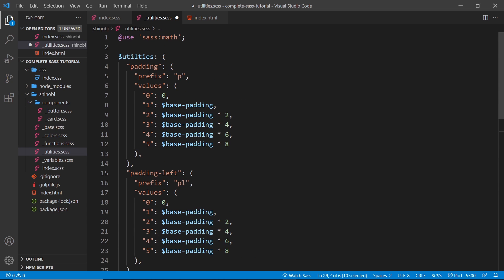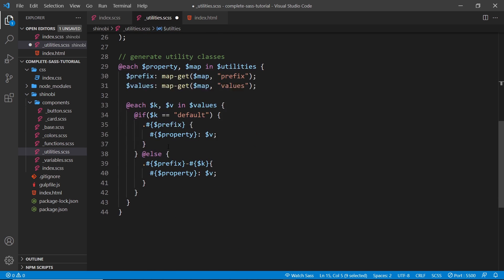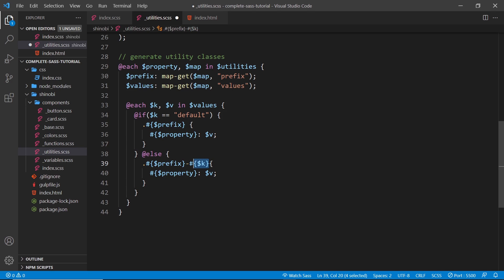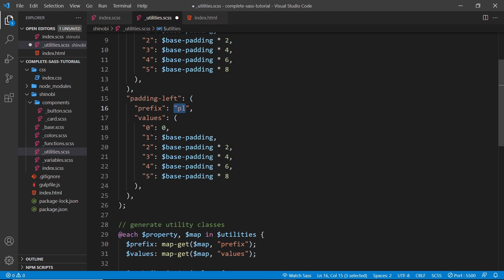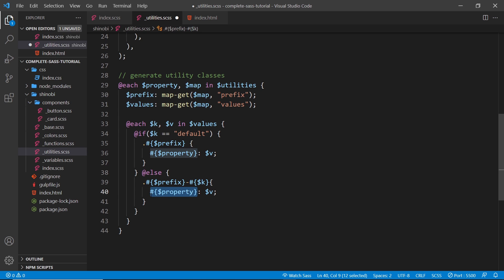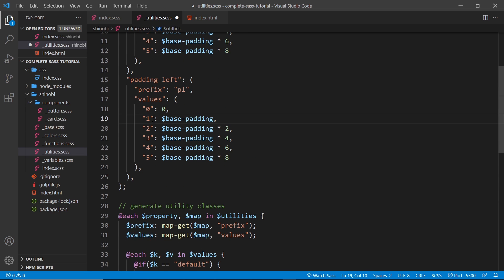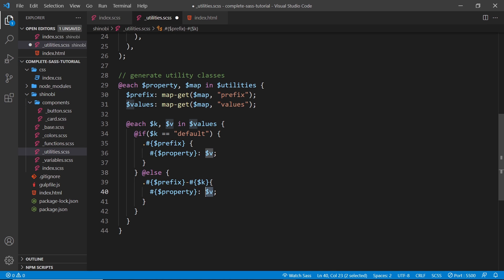The property right here is what we're applying — it could be `padding` or `padding-left`. We use a variable to create that property and the value of that property is whatever value we're cycling through in the values map. If `default` doesn't exist, we take the prefix, add a hyphen, and add `$k` — so `p-0`, `p-1`, `p-2`, etc. Then we apply the property and set its value to `$v`. So for `pl-1` it's going to apply the appropriate padding-left value.